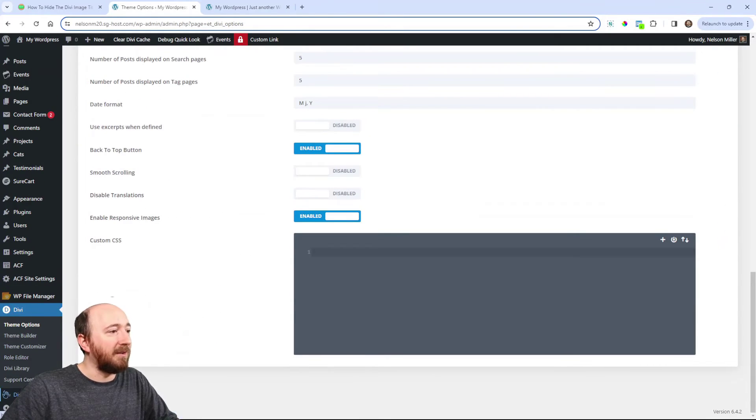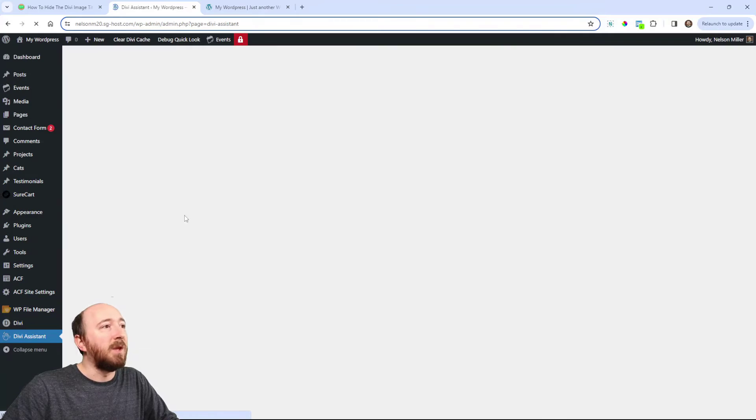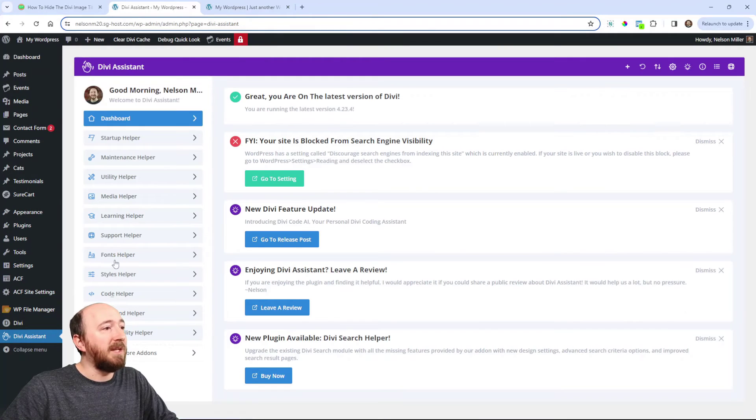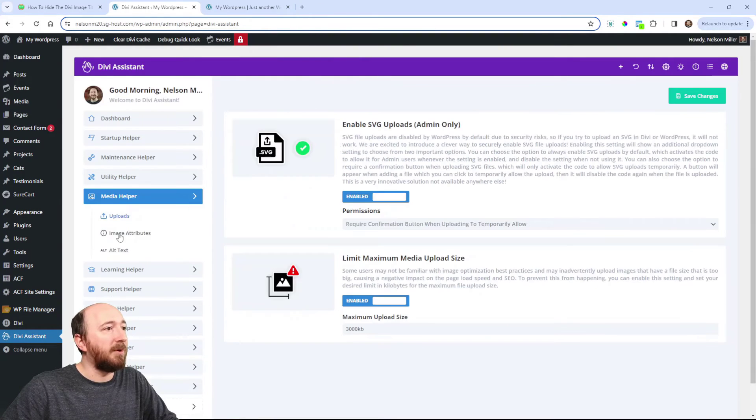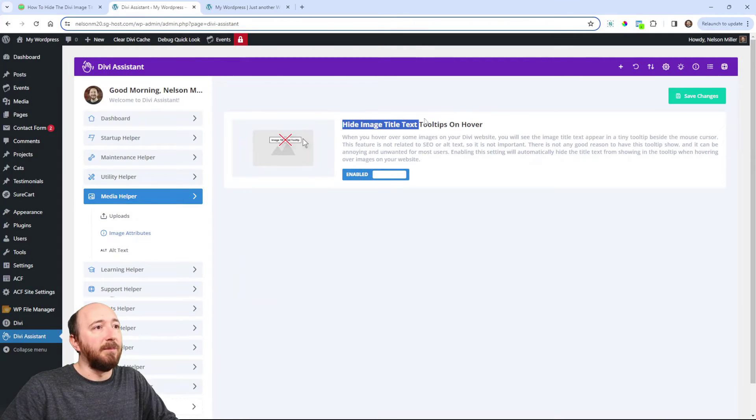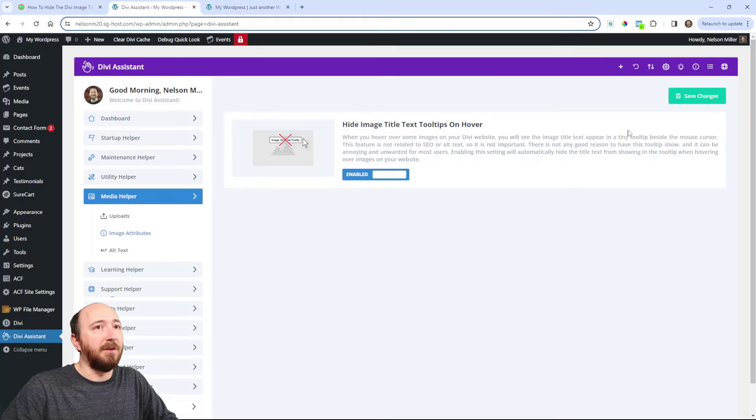Okay. What was I doing? Oh yeah, Divi Assistant. The setting for this is in the Media Helper. So Media Helper image attributes right here. You can just turn that on. There you go. It's literally that simple.